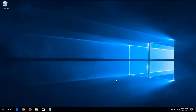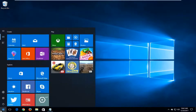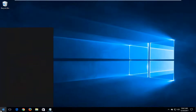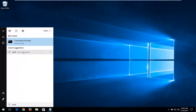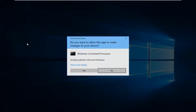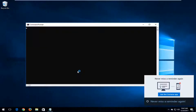The first thing we're going to do is open up an elevated command prompt window. We're going to do that by opening up the start menu and typing in CMD. The best match should say command prompt. You want to right-click on that and then left-click on run as administrator. If you receive a user account control window you want to select yes.